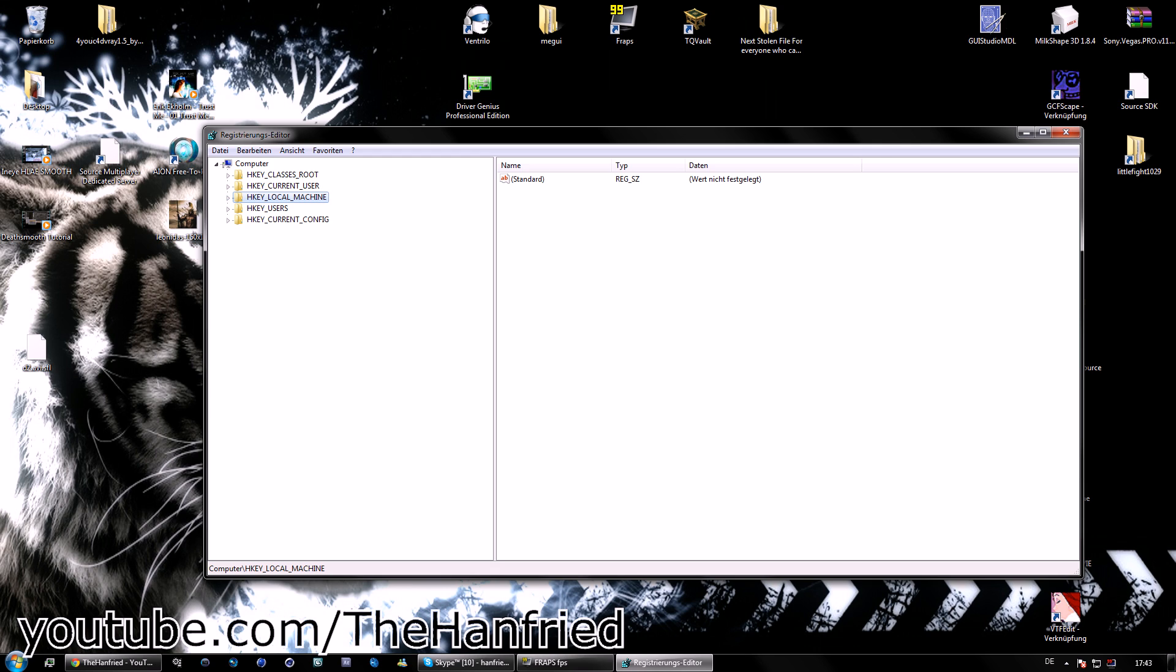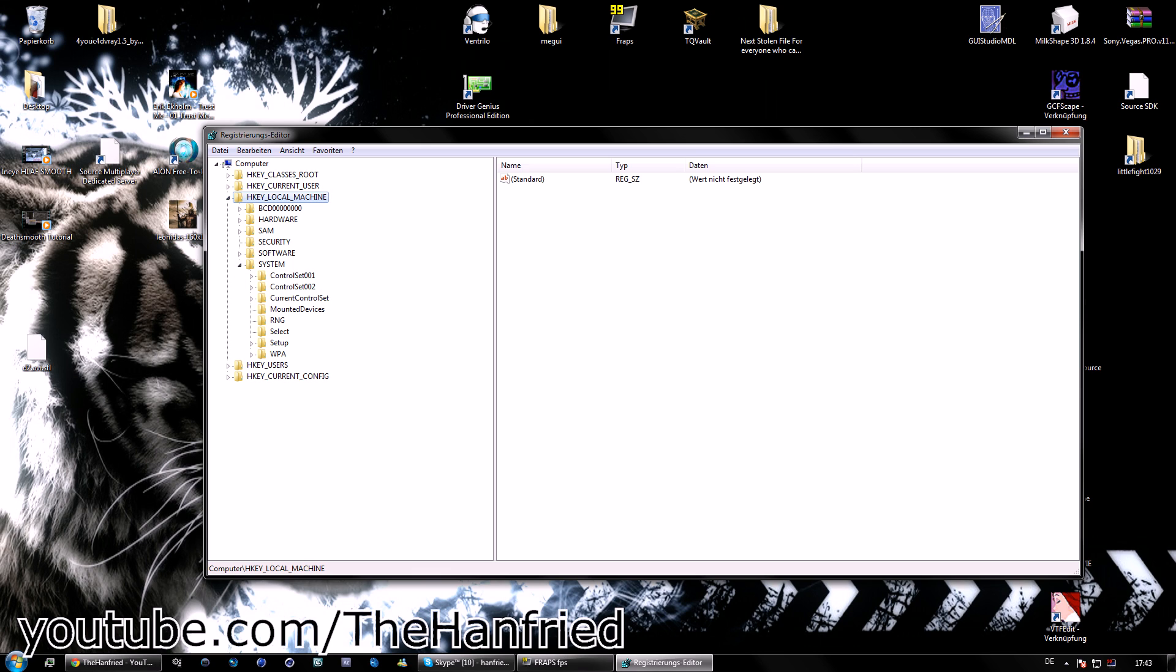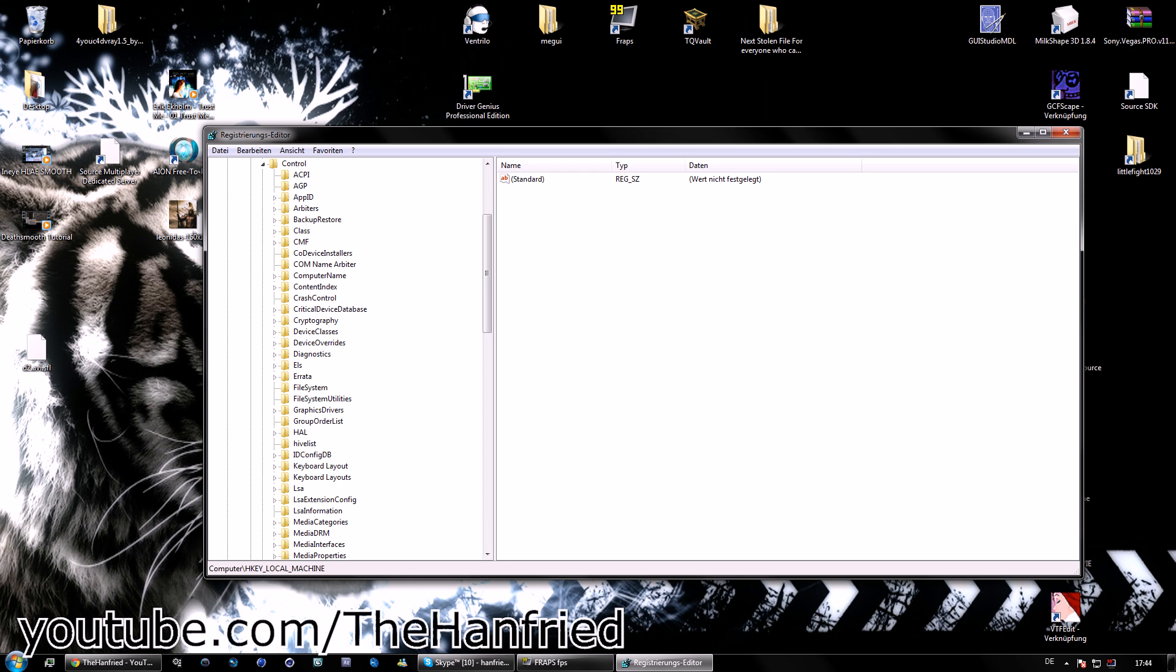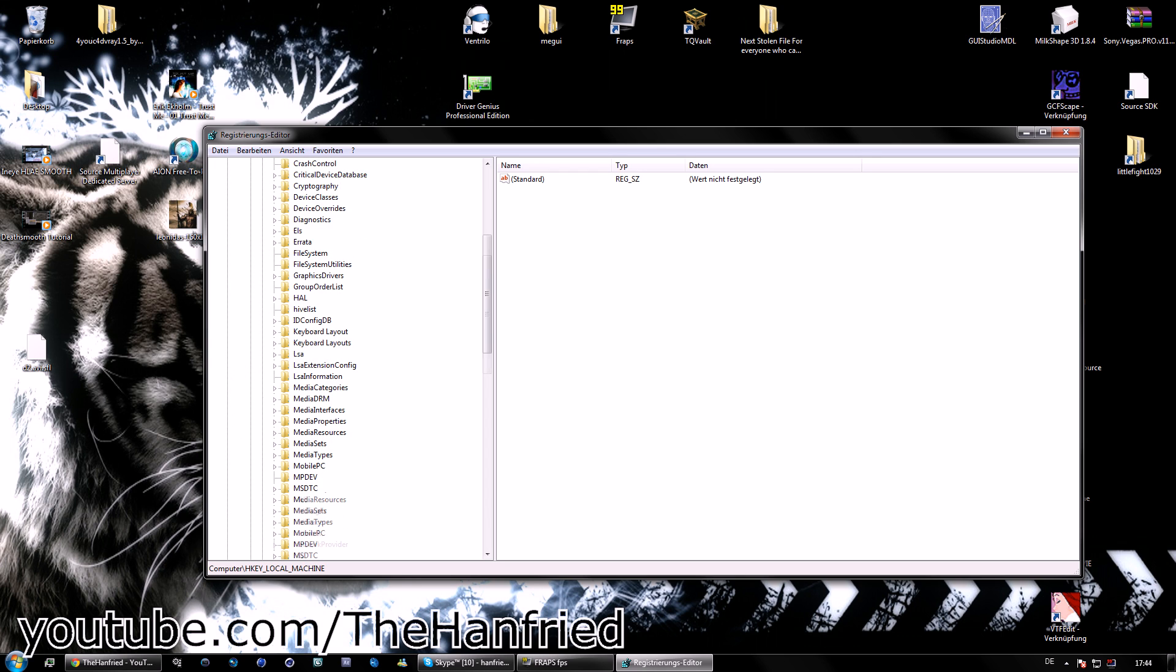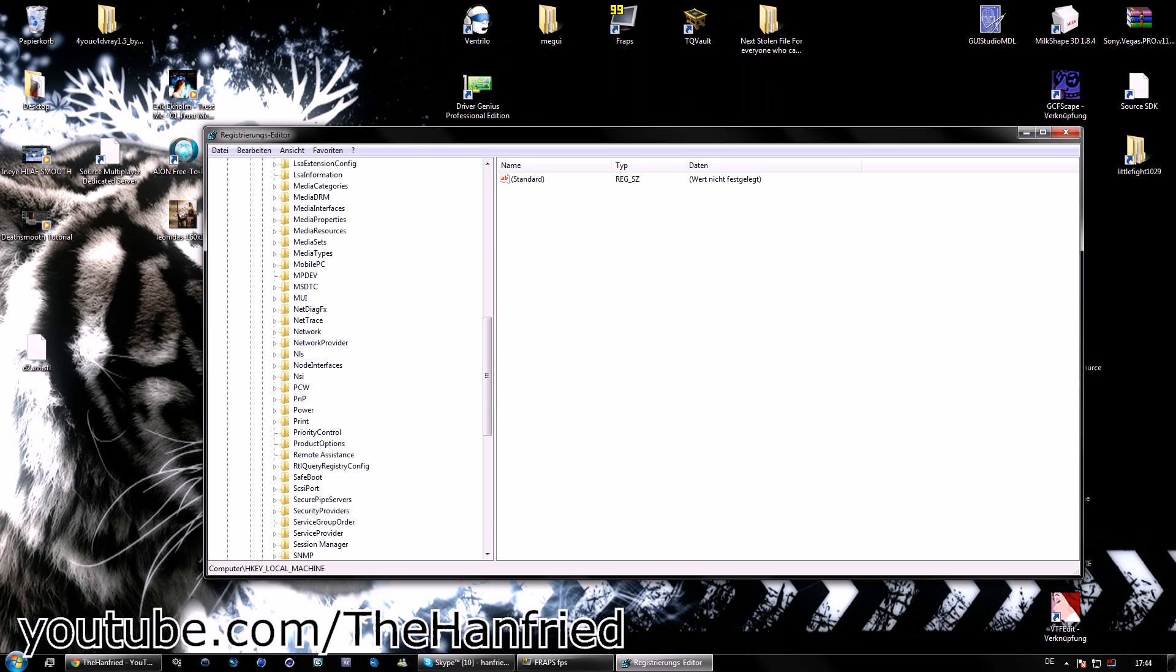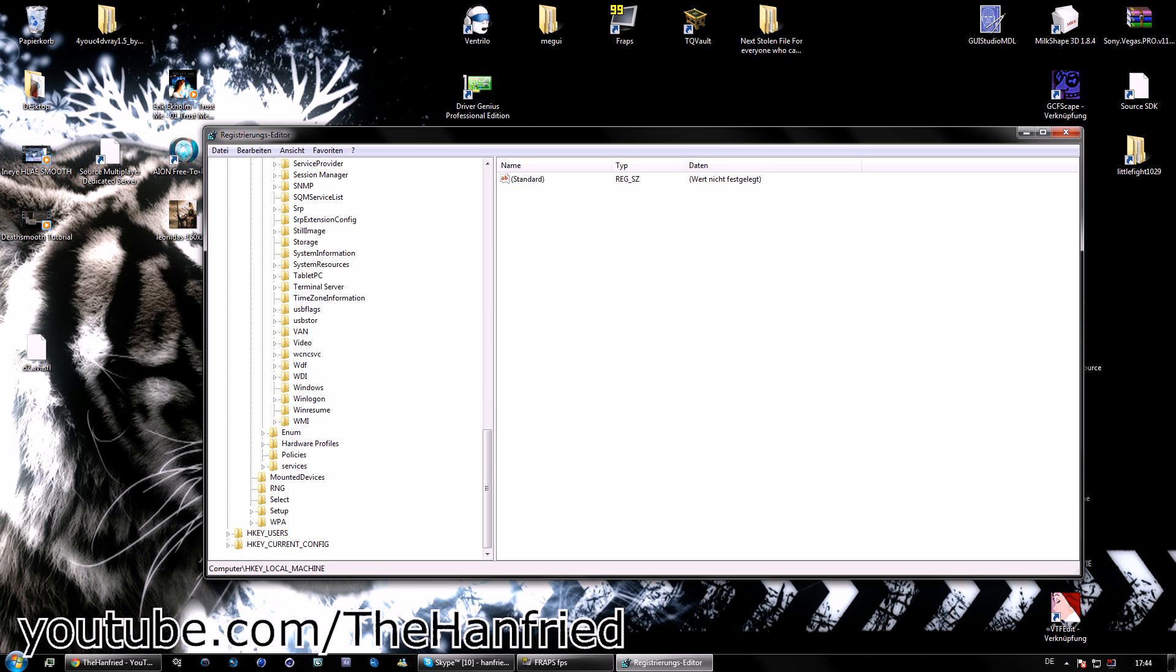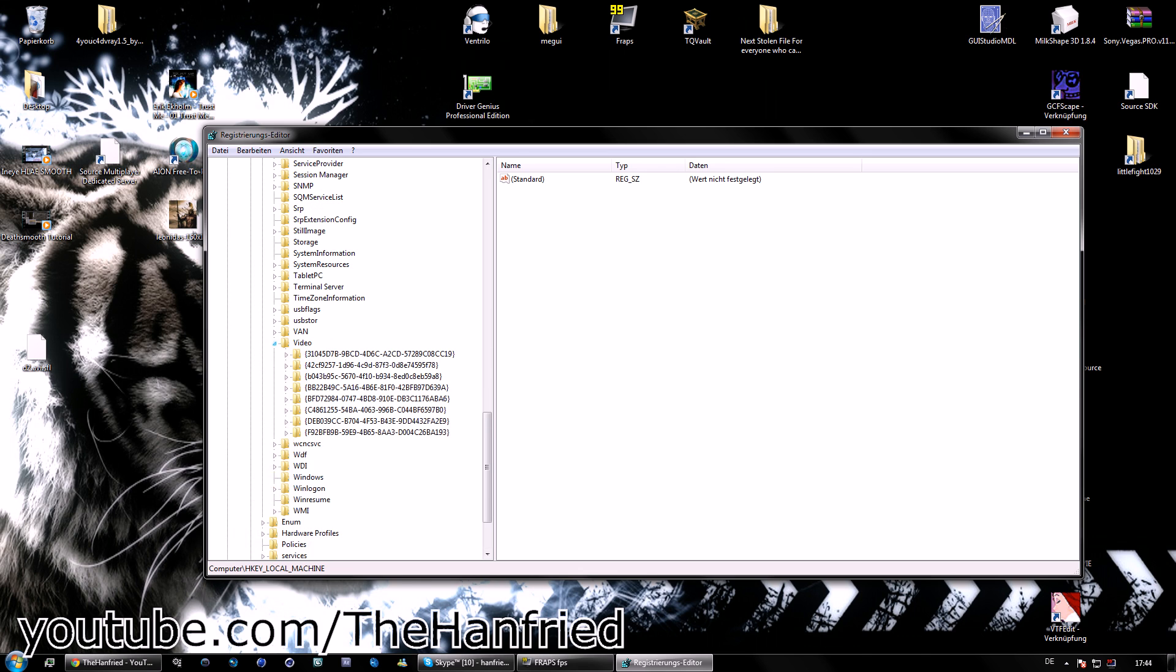We're going to open HKEY_LOCAL_MACHINE, then we open System, then we open CurrentControlSet, then we open Control, then we open Video, then we are almost done.